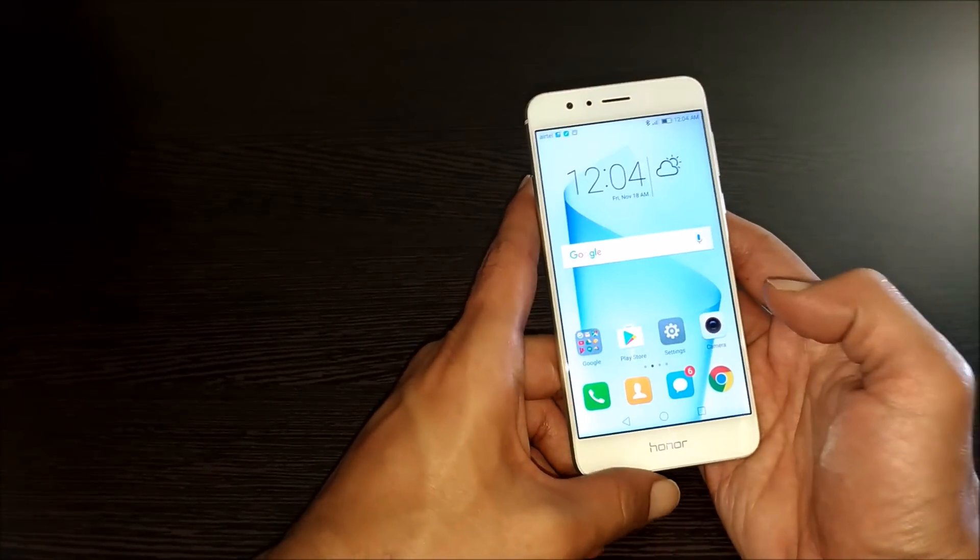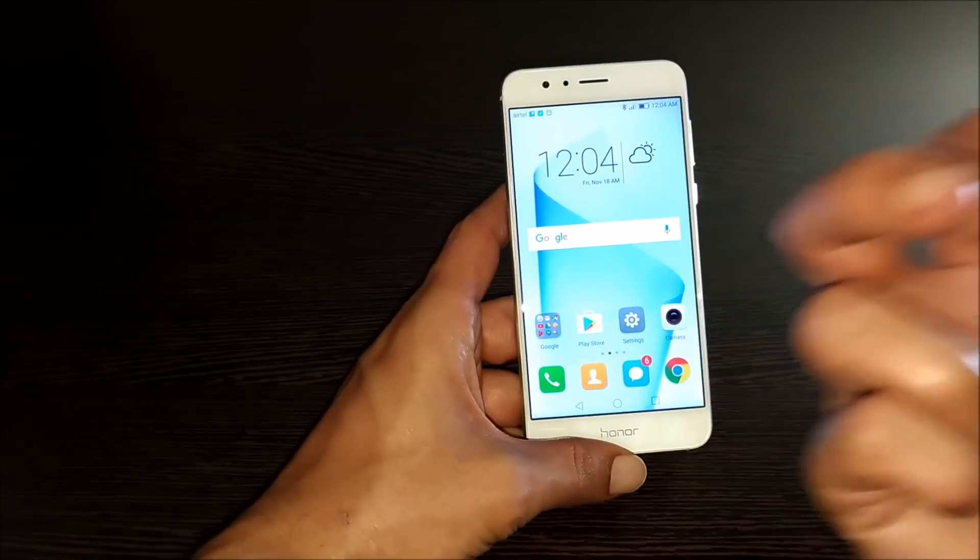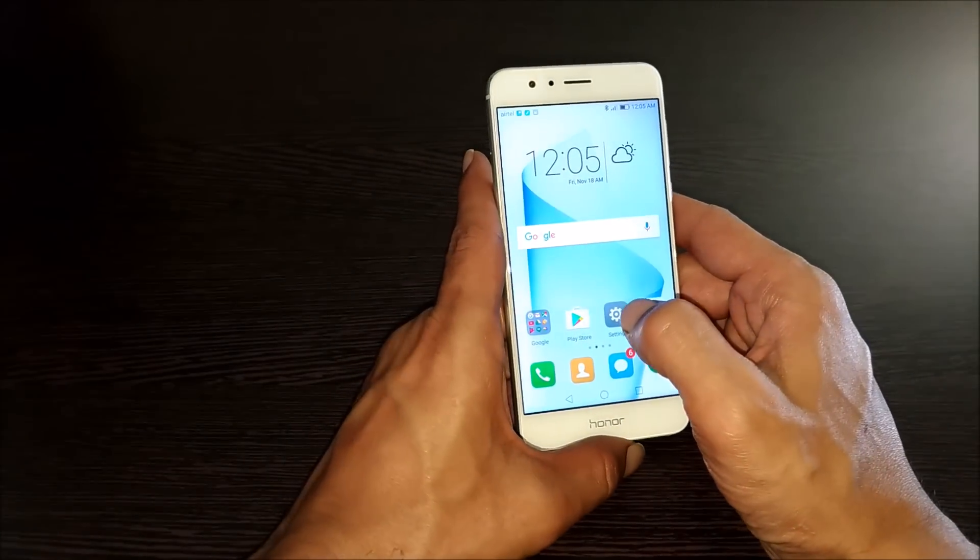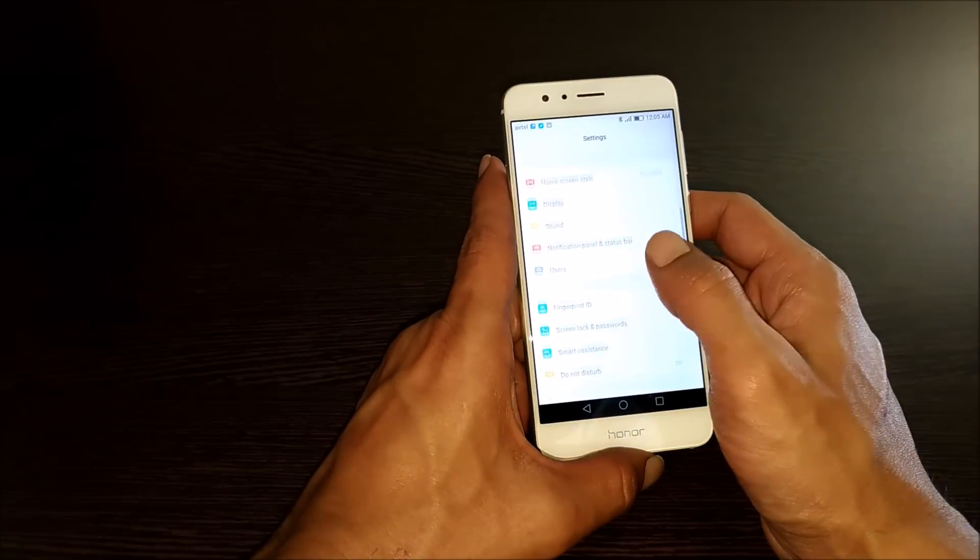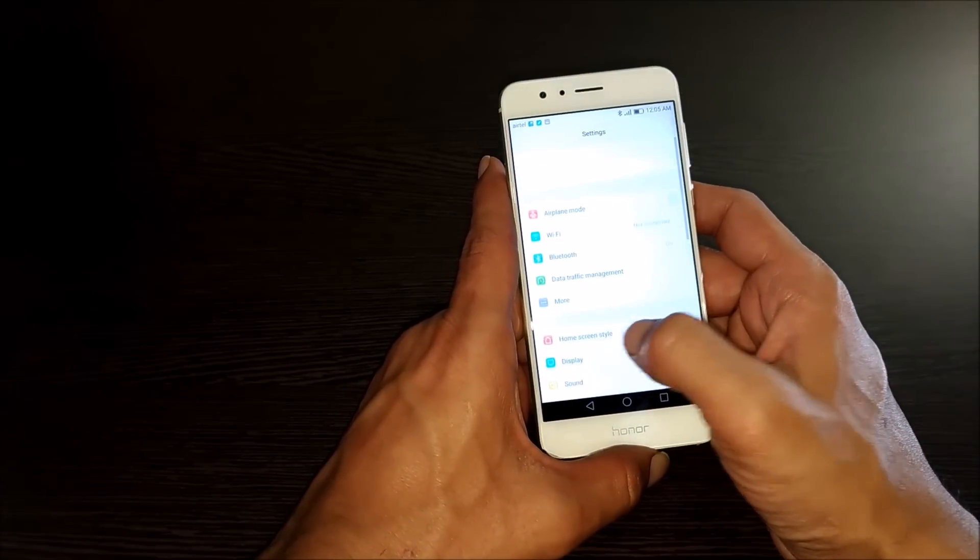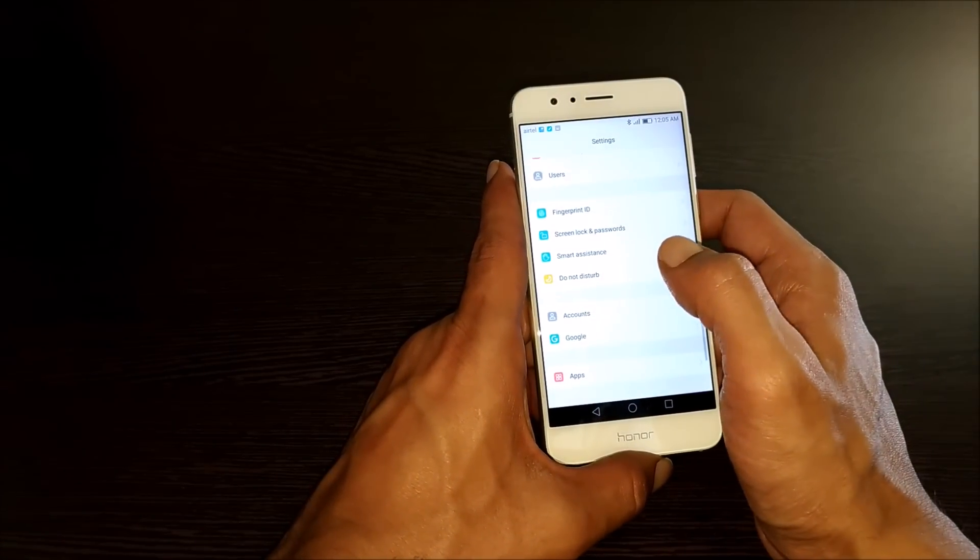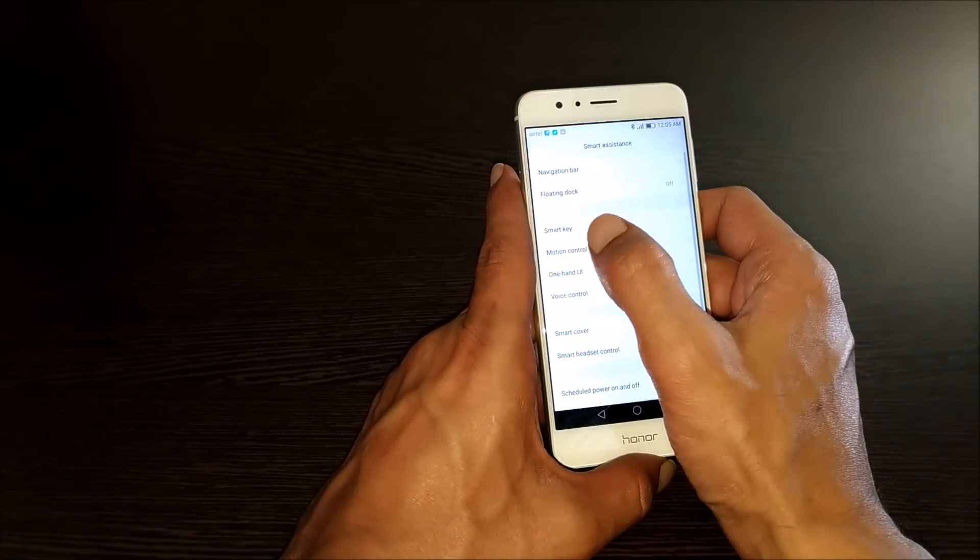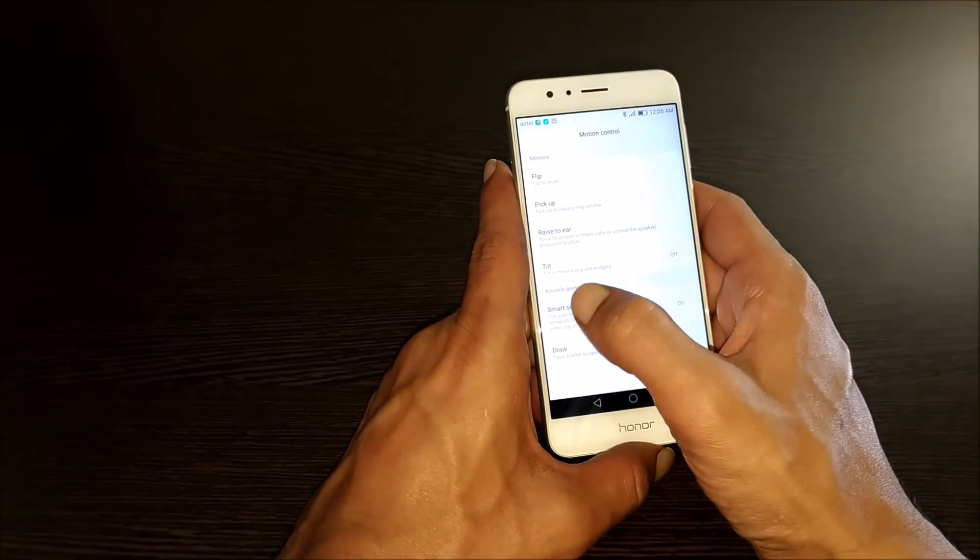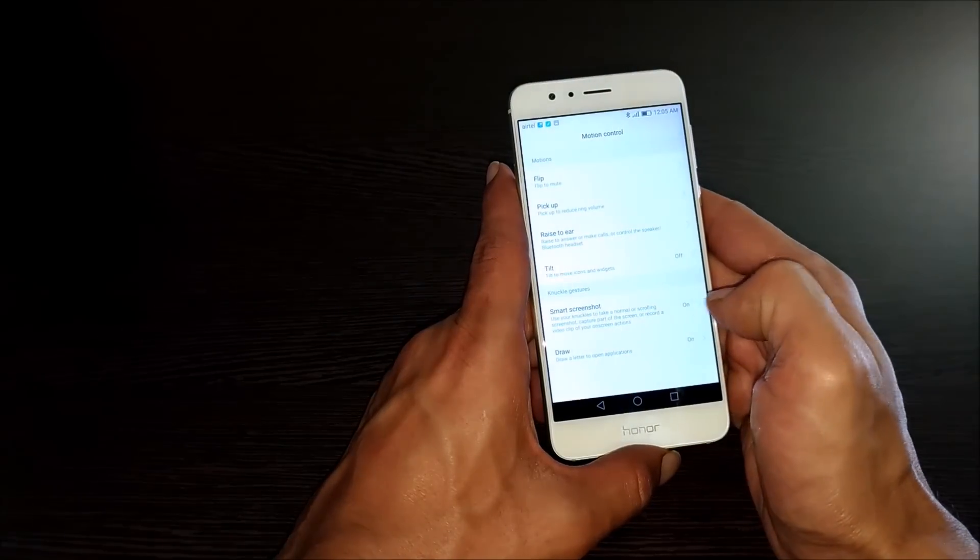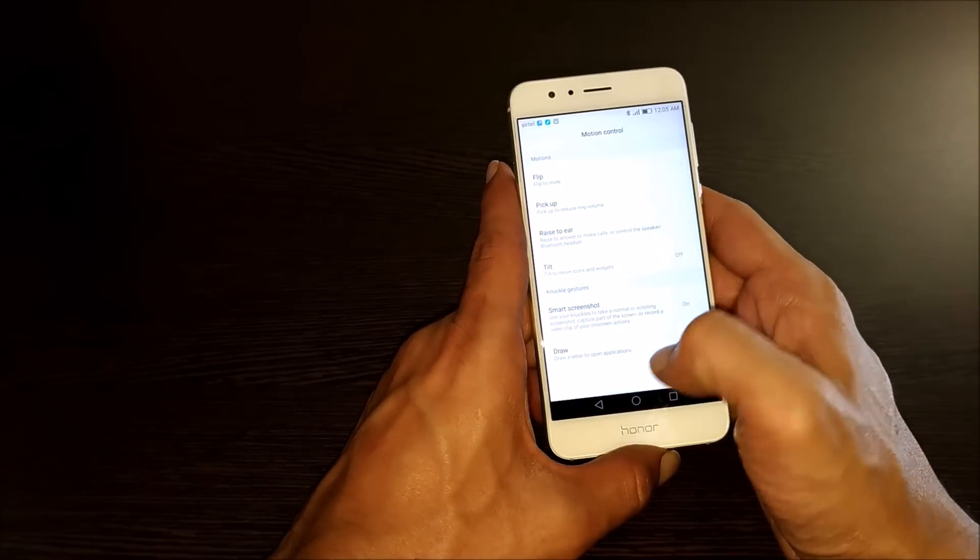The third method is using your knuckles. For that, you need to go to settings. Here you need to once again go to smart assistance. Here motion control. As you can see here, you have the knuckle gestures. If you turn it on,